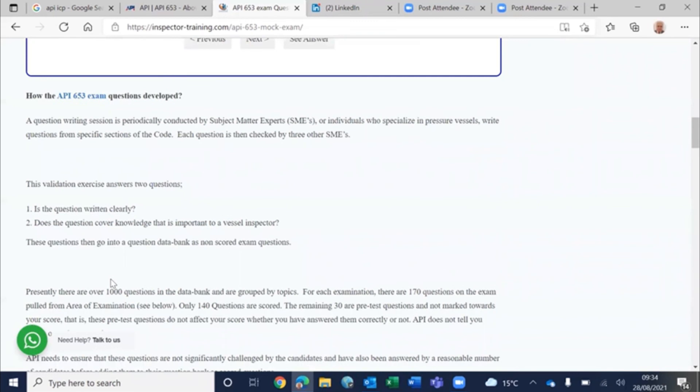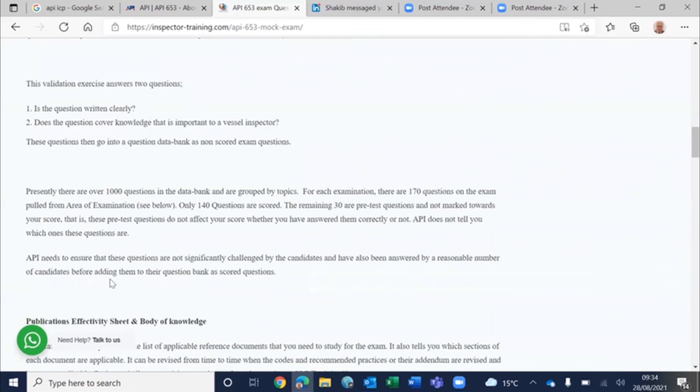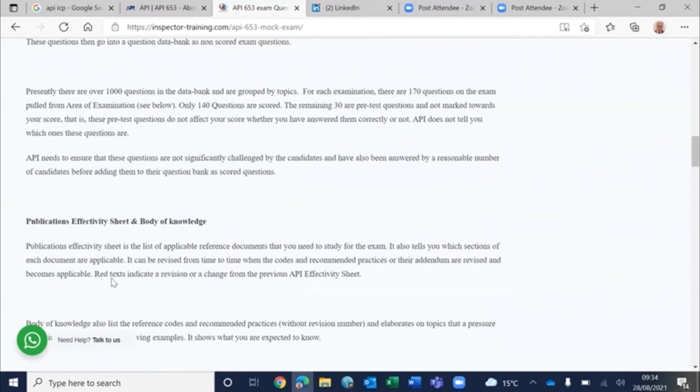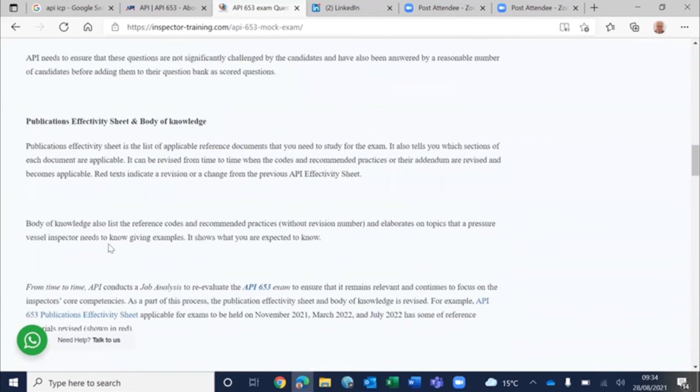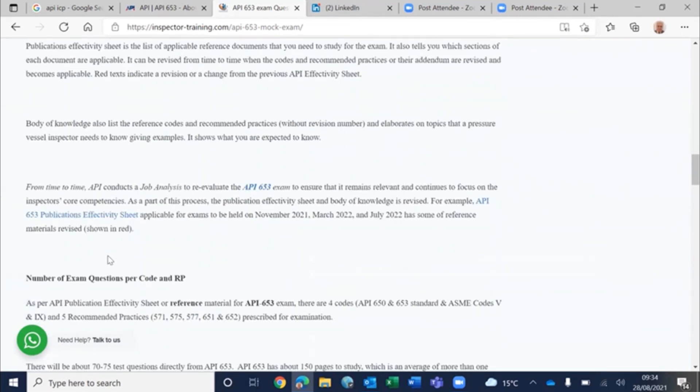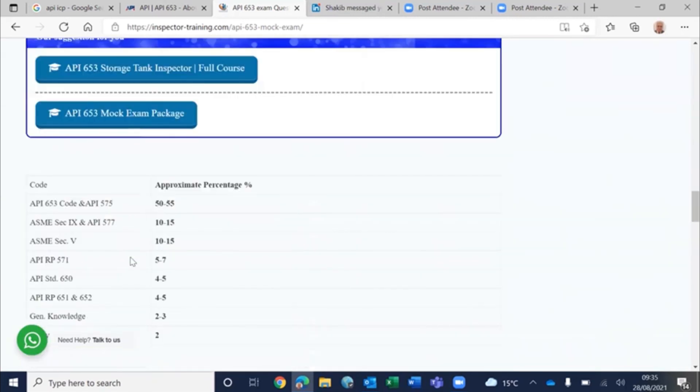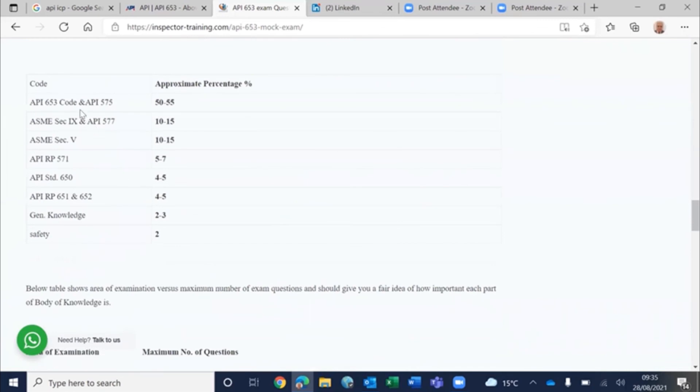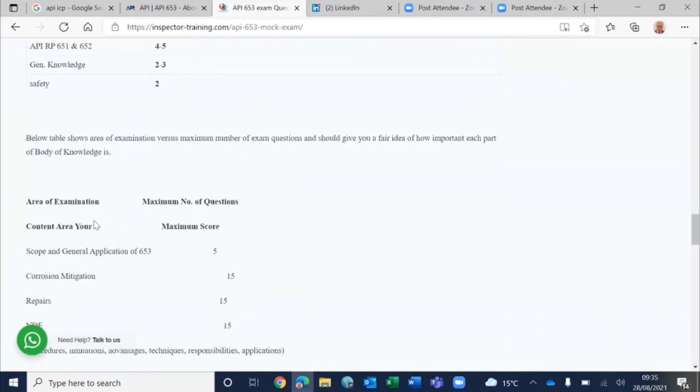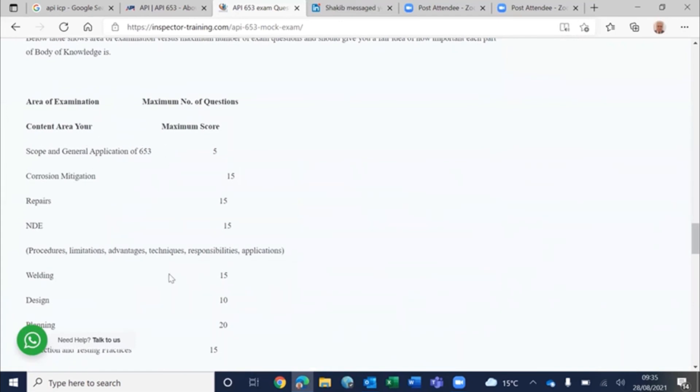I would strongly suggest you to look at this, and especially the explanation we brought about publication effectivity sheet and number of questions that comes in. Per reference materials, the approximate number of questions, and this is what your scorecard would look like.